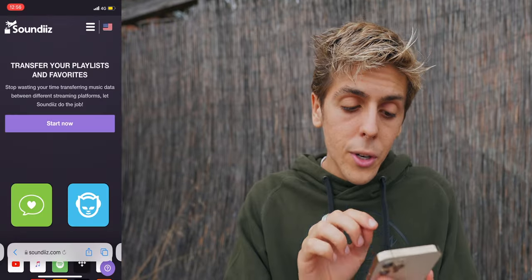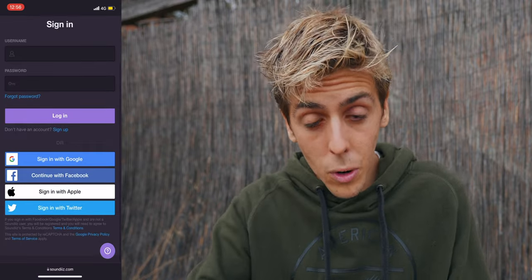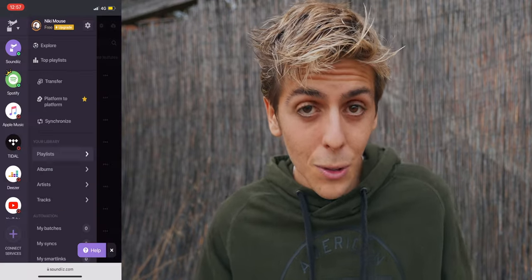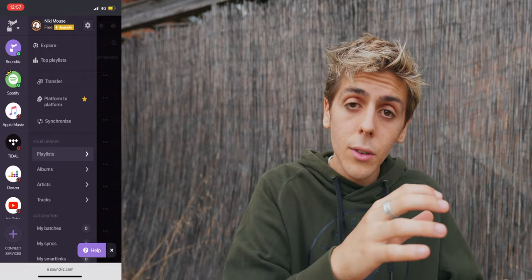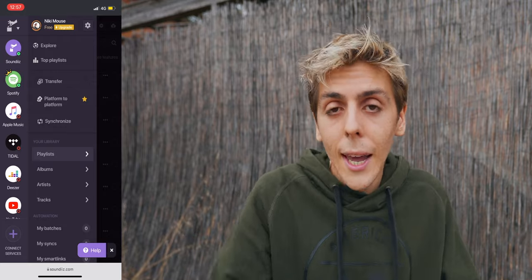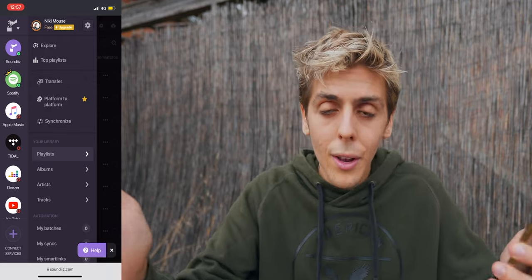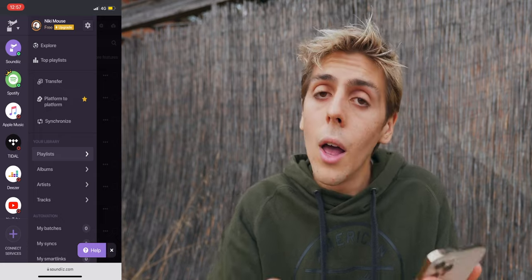What you want to do is press Start Now and then create an account or log in to your SoundDisc account. Once you do that, you're going to want to sign in to Apple Music and sign in to Spotify, or whatever streaming service you actually want to use.